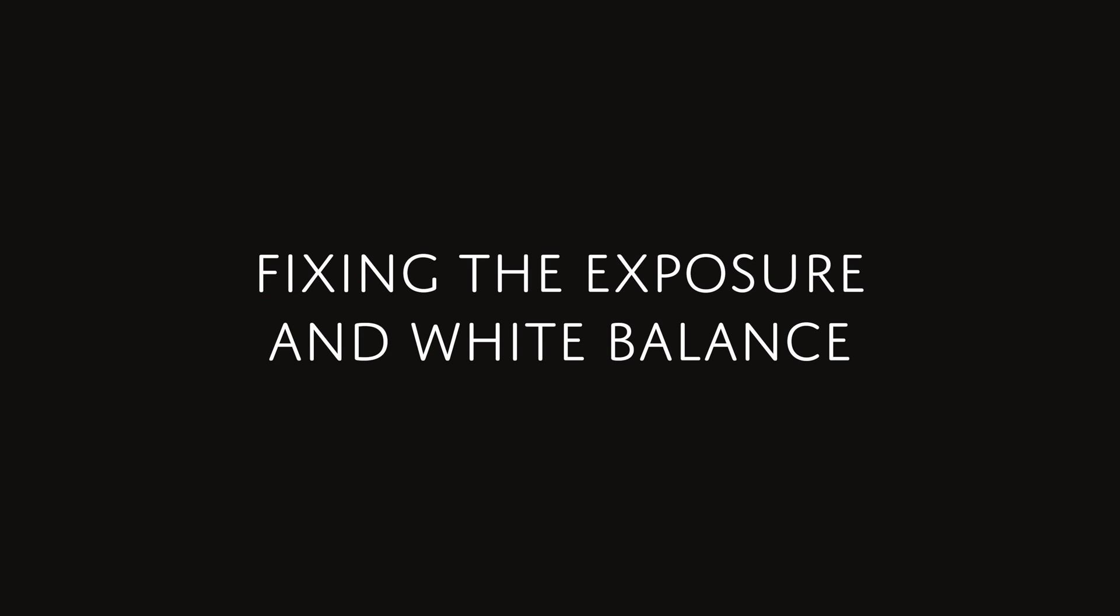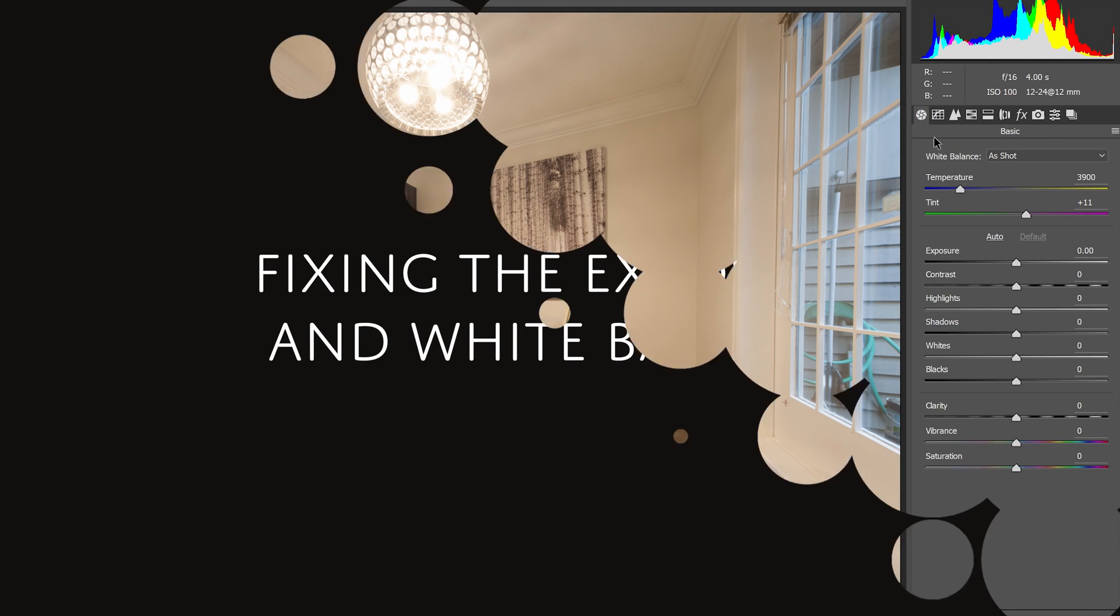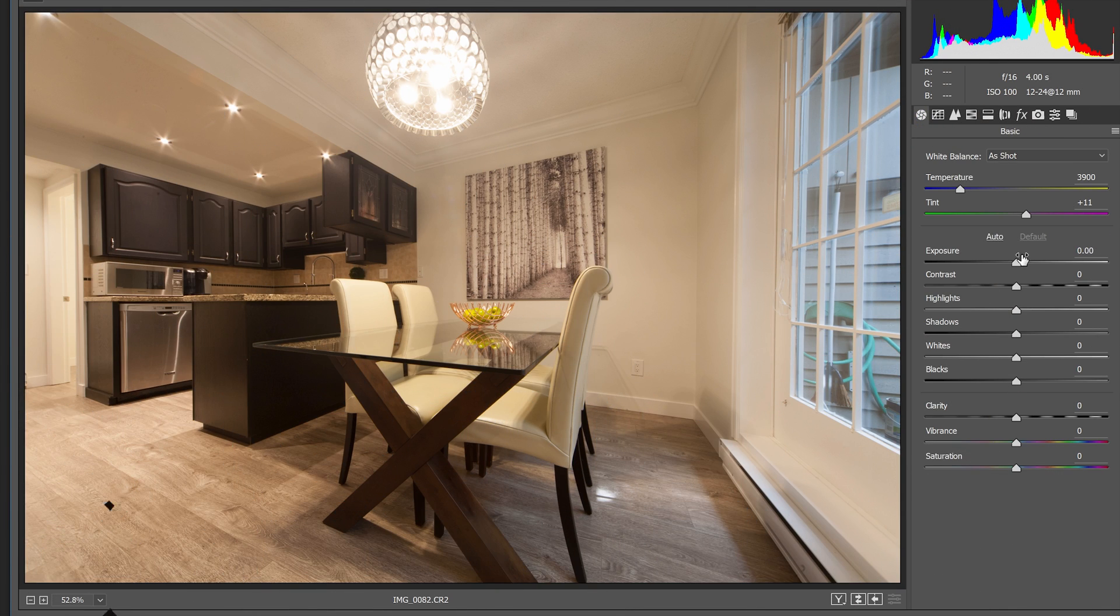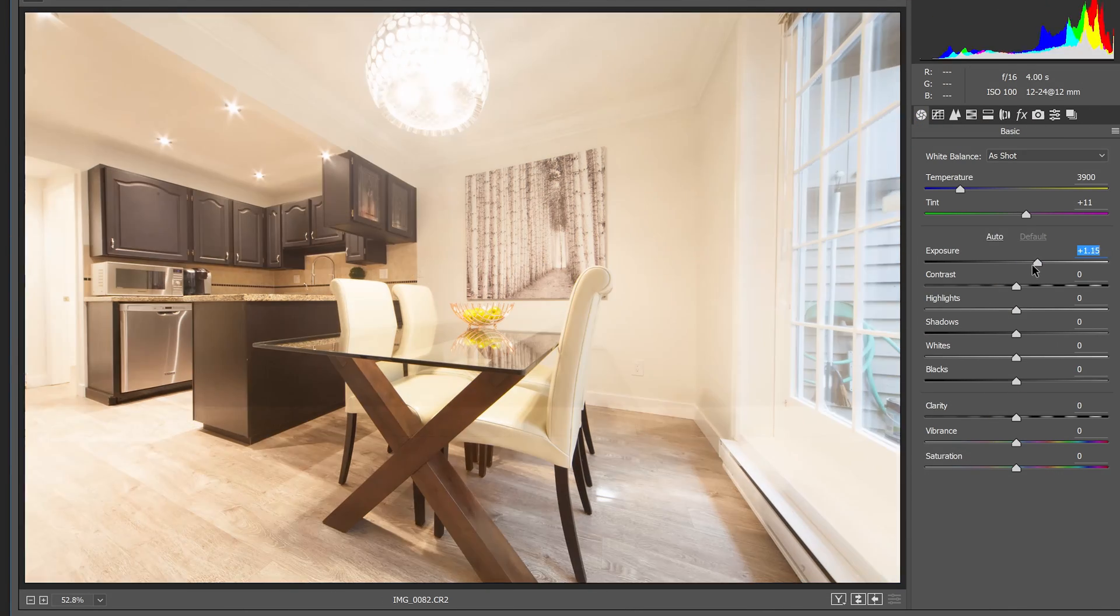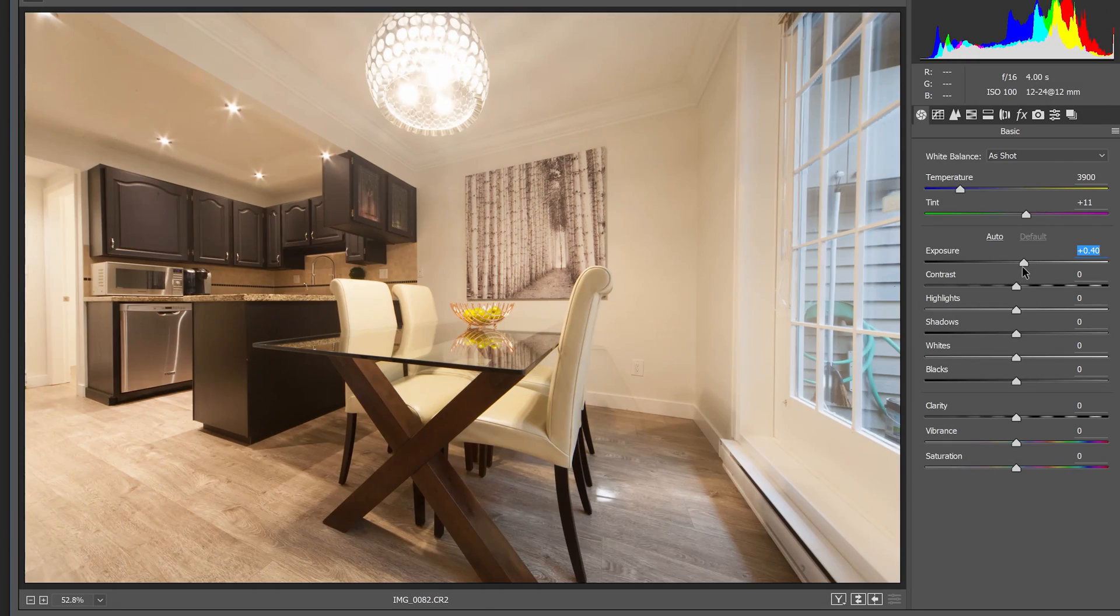Next, adjust the exposure and white balance as you normally do. For the exposure, simply adjust the exposure slider.